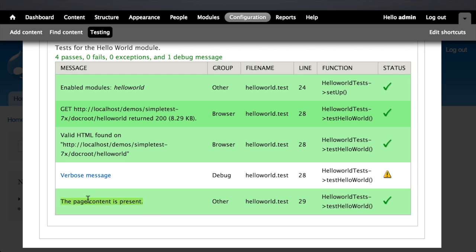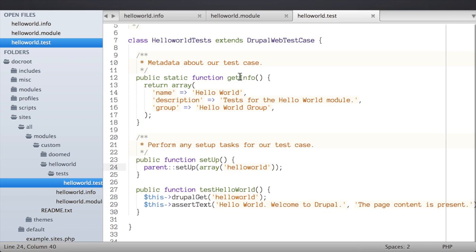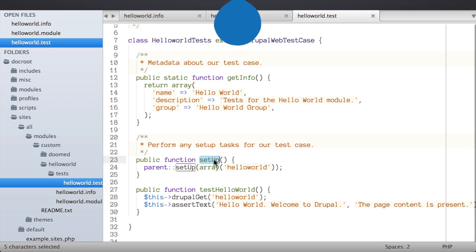The assertion ran and displayed the log message 'page content is present'. The primary takeaway here is: to write a test you need to create a new .test file with a class that extends DrupalWebTestCase, and include that .test file in your module's .info file so Drupal can find it. Each test case needs a static getInfo() method returning metadata about the tests, and a setUp() method for any additional configuration to prepare the testing environment. In the next lesson we'll look at various different assertions we can make.